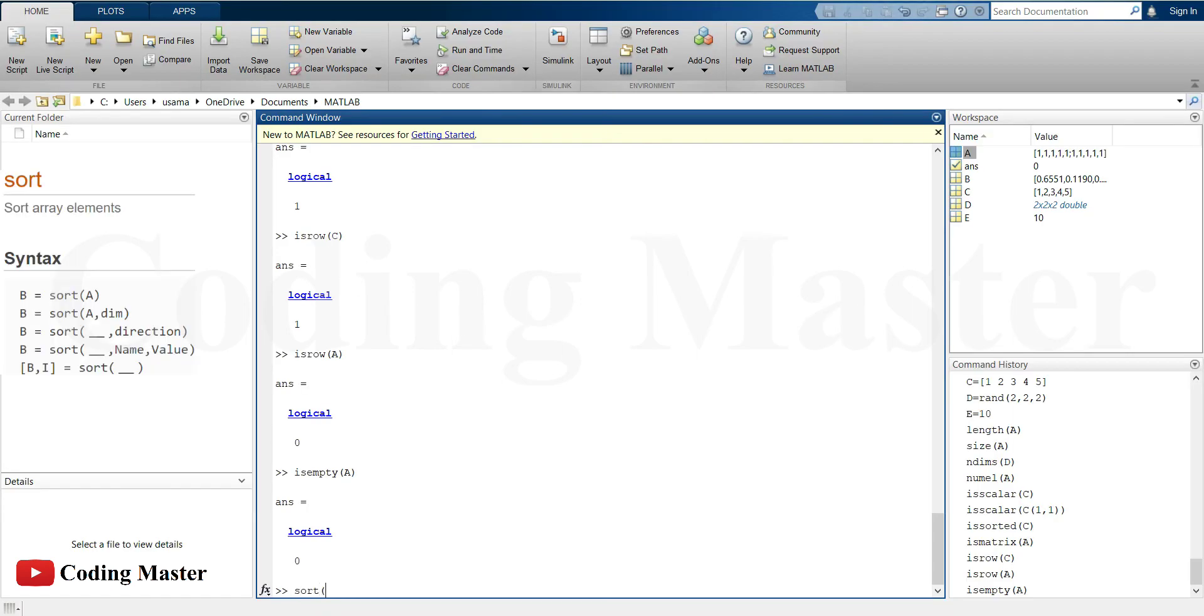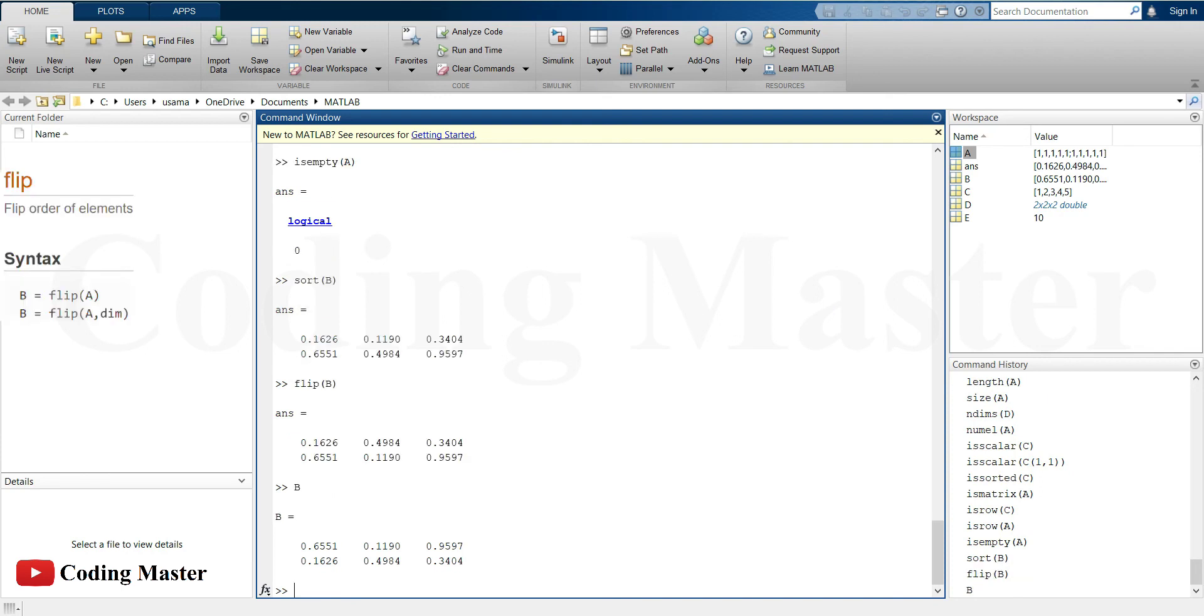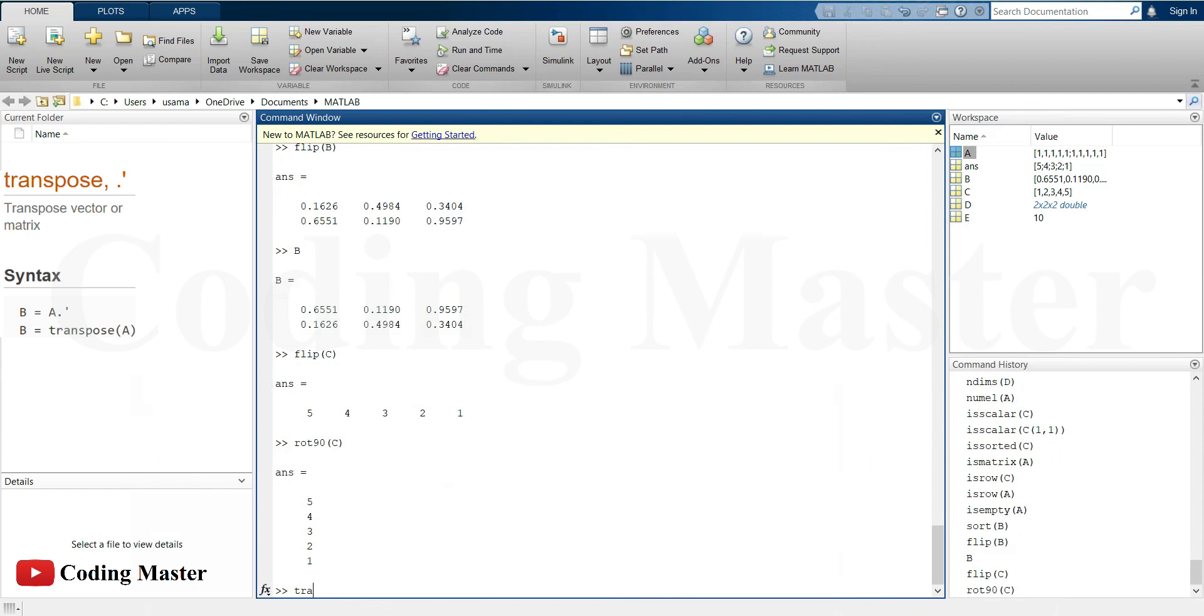Sort command sorts array elements in ascending order. Flip command flips the order of elements. This command rotates array counterclockwise by 90 degrees. Transpose command finds out the transpose of that matrix.